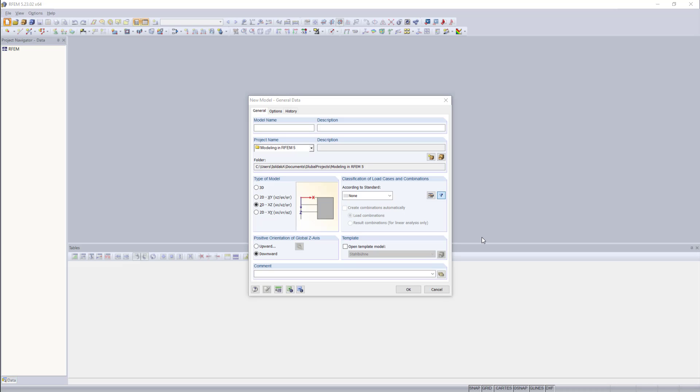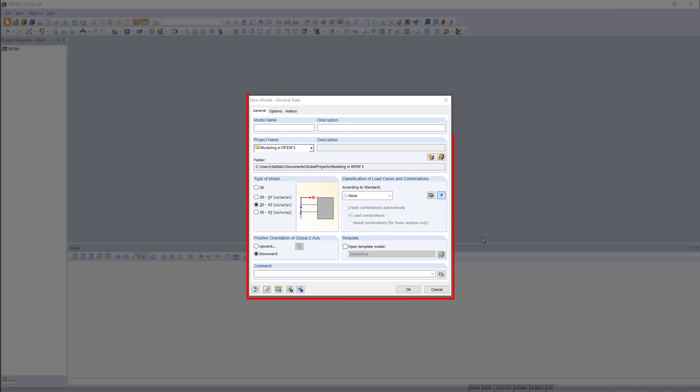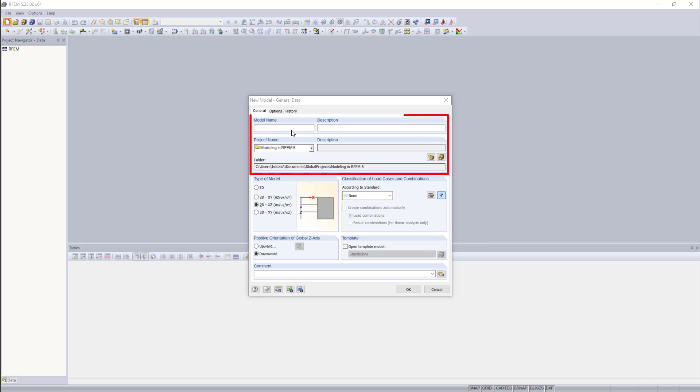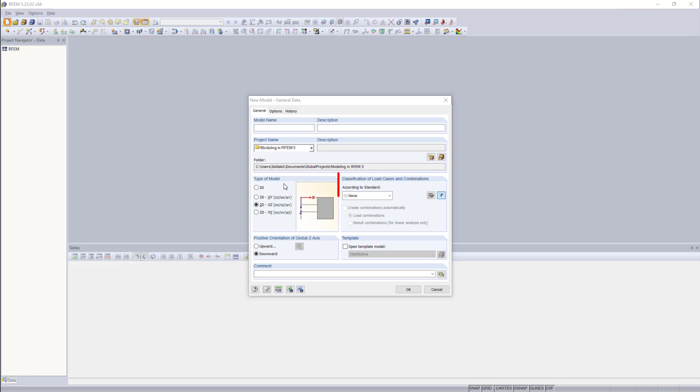But let's get started now. Opening up the program RFM, this is what you will see at first, the new model window. Here we can enter the general model data, such as the model name or project name, the type of model, and we can also classify the load cases and combinations in this window.